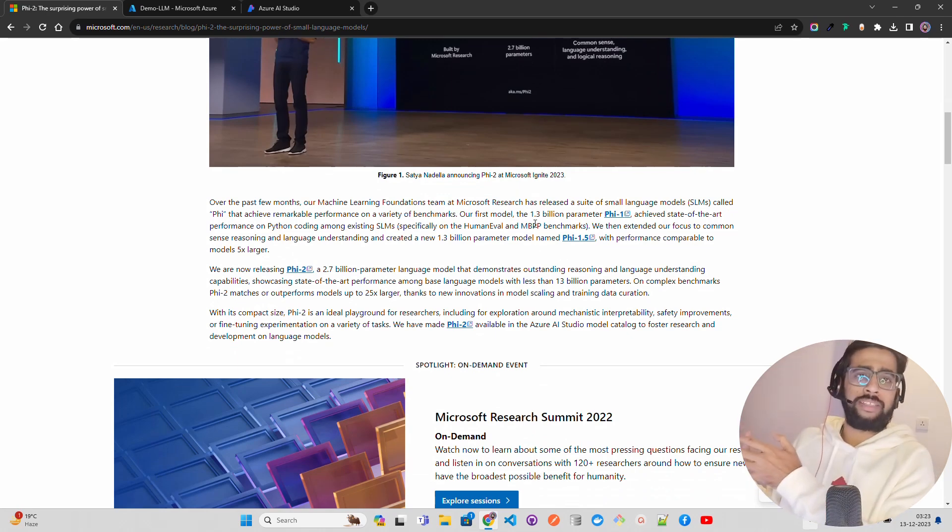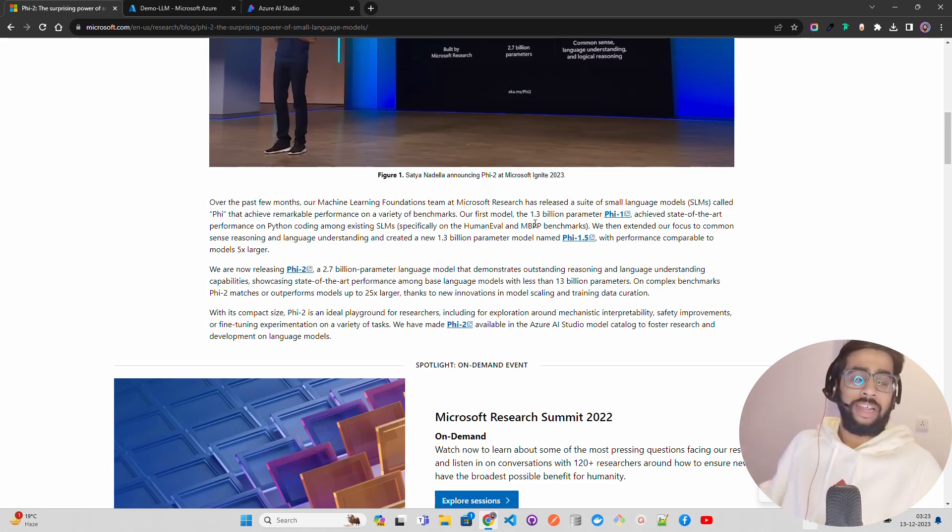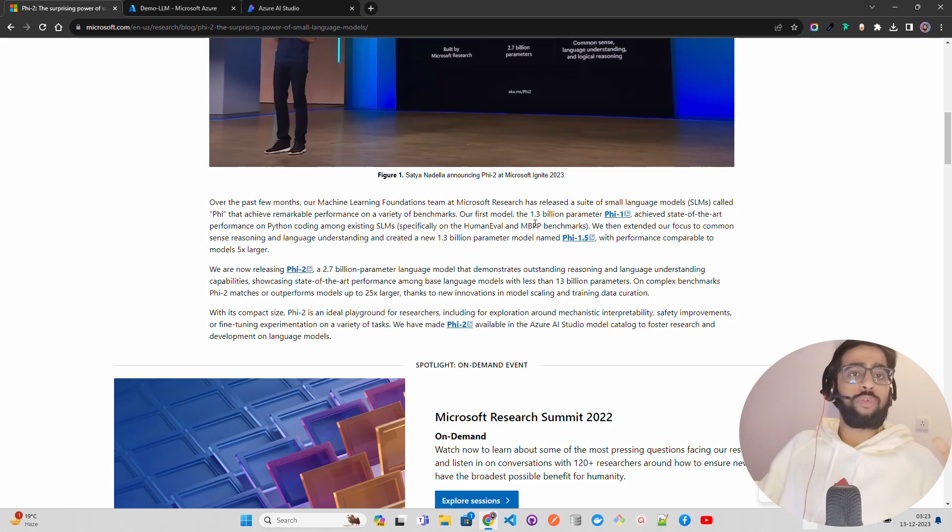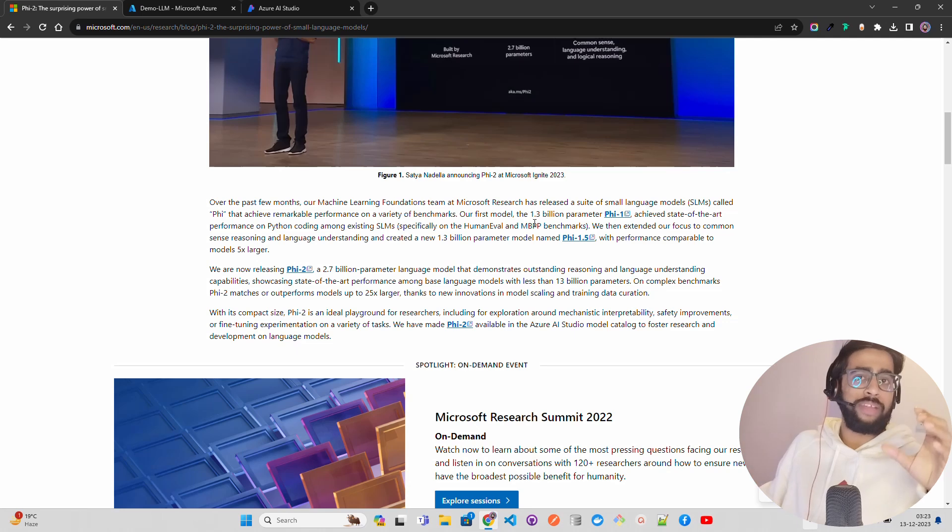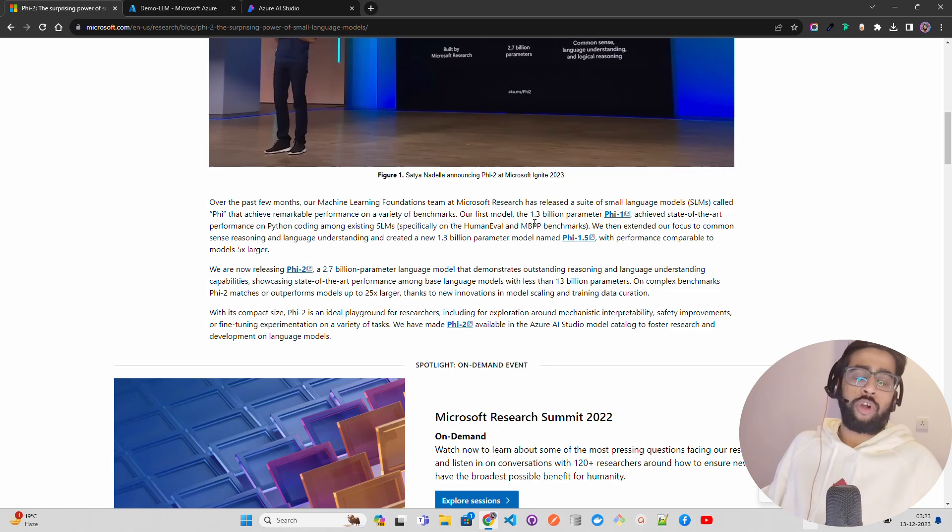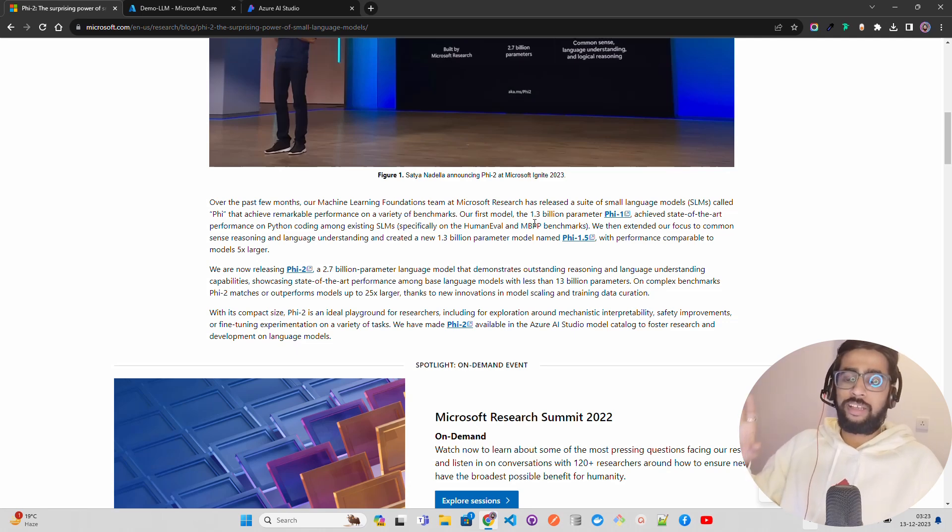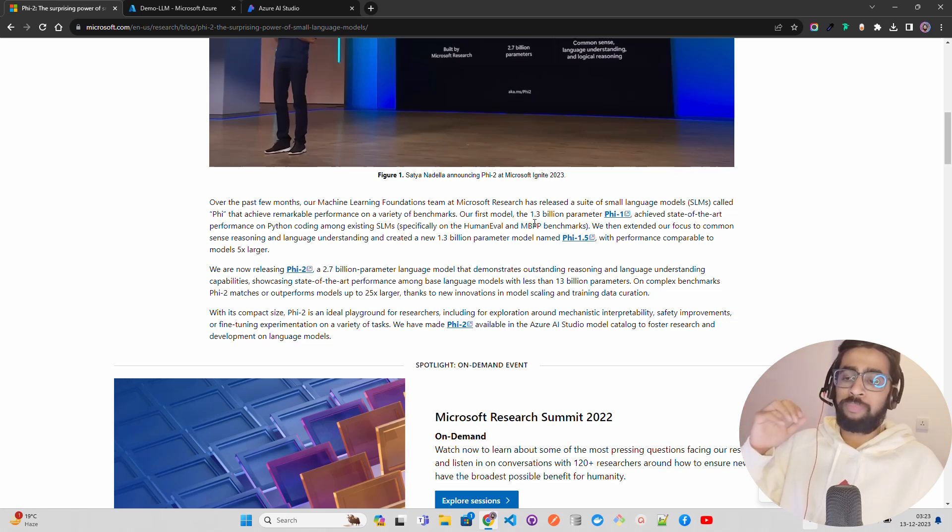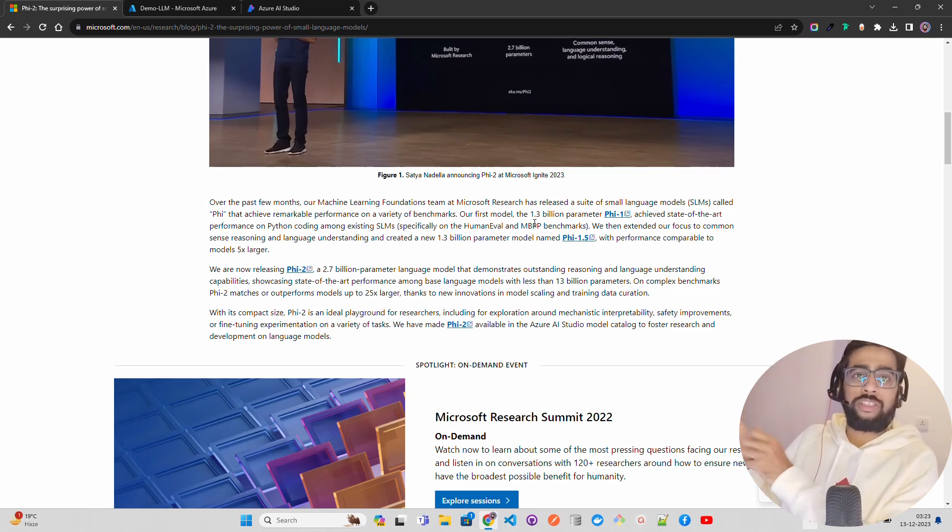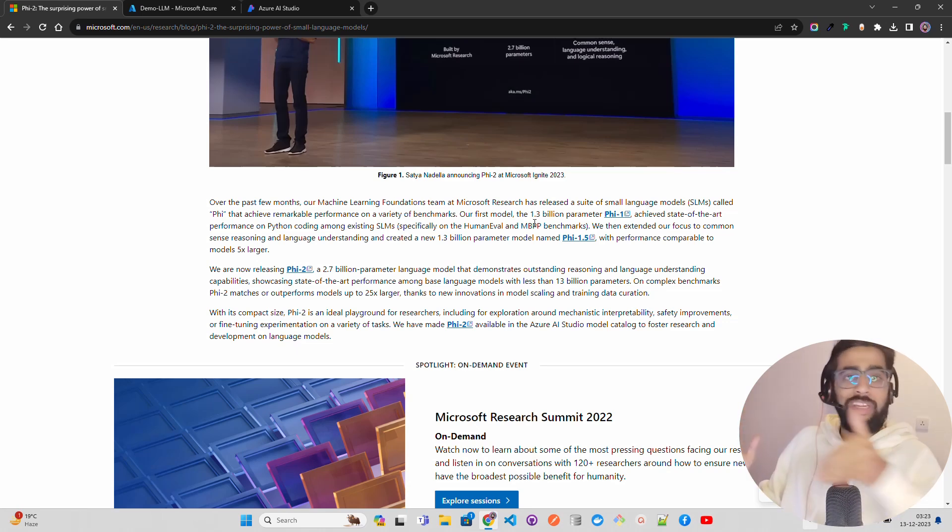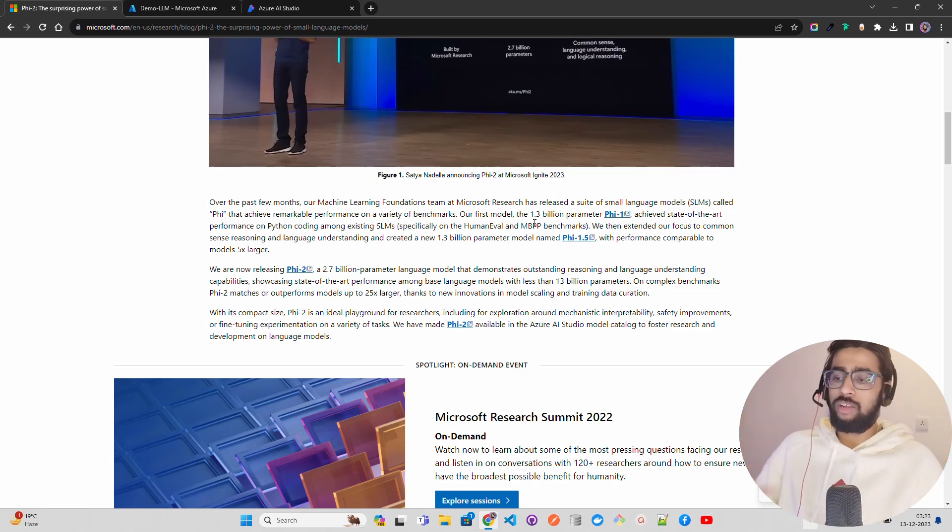They have a blog post where they explain that they started this journey with Phi-1. I was one of the first creators who created a video on Phi-1 and explained the 'Textbook is All You Need' paper that Microsoft published - it's a 45-minute plus video. In Phi-1, which is 1.3 billion parameters, data quality was something that Microsoft Research was focusing on. The way they modeled the data for training is where they came up with Phi-1. Later they had Phi-1.5, again 1.3 billion parameters, which is pretty equivalent to 5x larger LLMs.